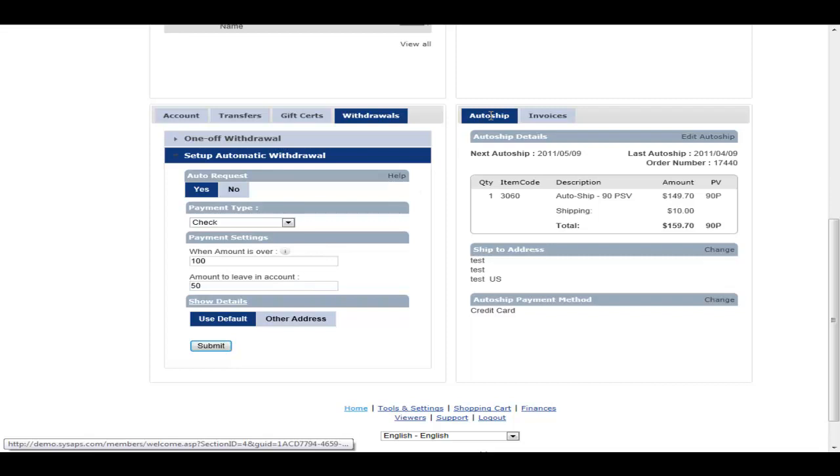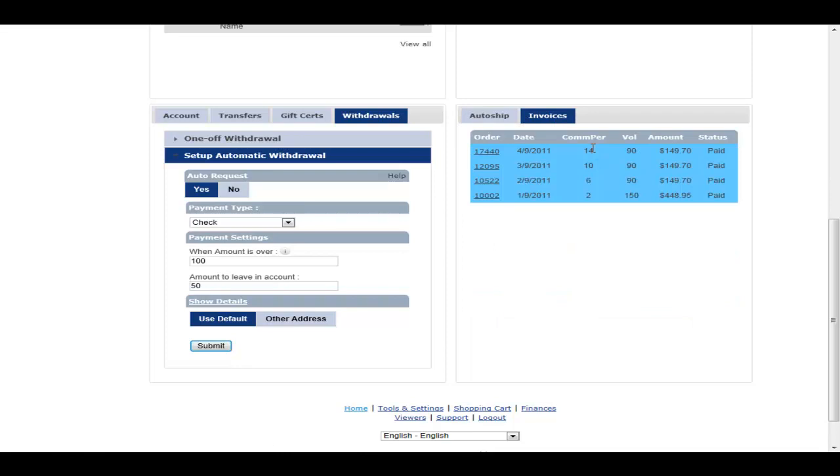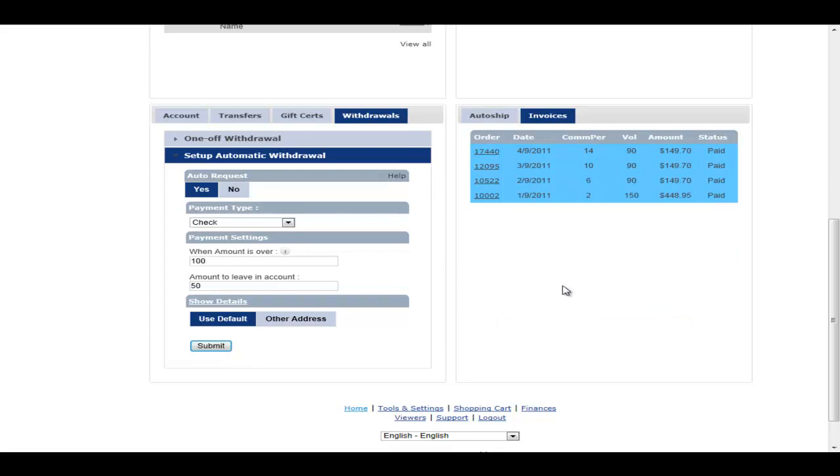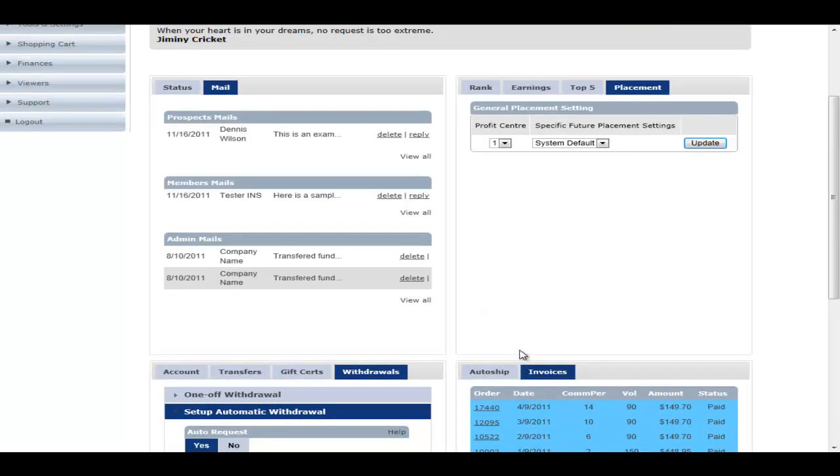We'll click over to the auto ship tab. So this is just the metrics on the person's current auto ship, showing them what they have on auto ship, showing them the address that they're on auto ship for and the payment method. And of course, they can change all these things here. And then the invoices tab is simply a history of all the invoices where they can click in to get more details. So this is a quick overview of the dashboard.